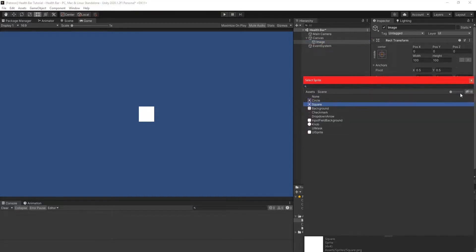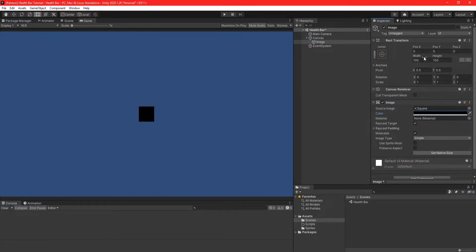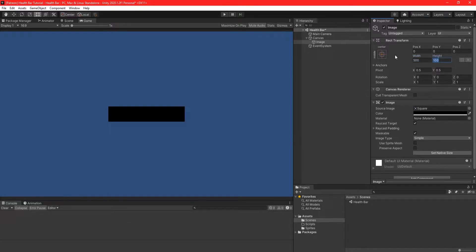Create a UI image as a child of the canvas. Change its sprite to a square, change the color to black, and resize it to best suit your game.